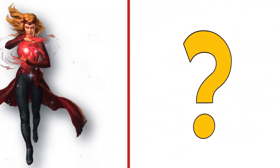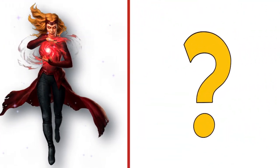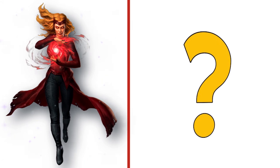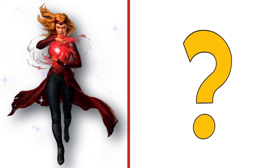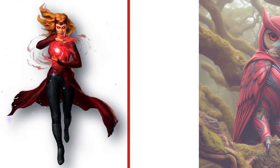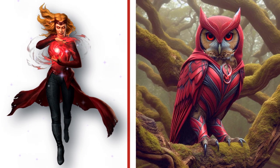Scarlet Witch, beautiful sexy witch. Look at the transformation.